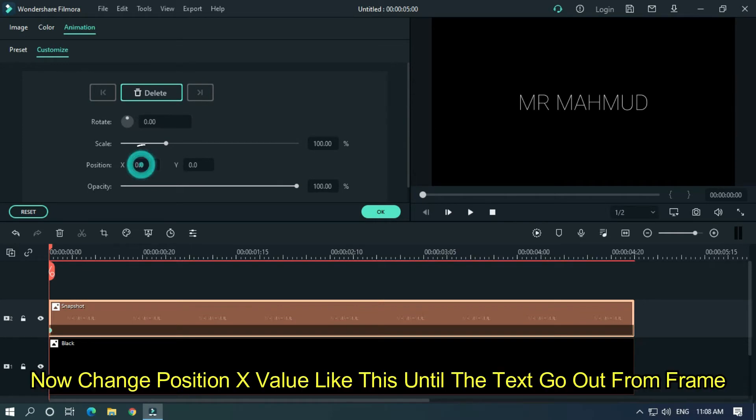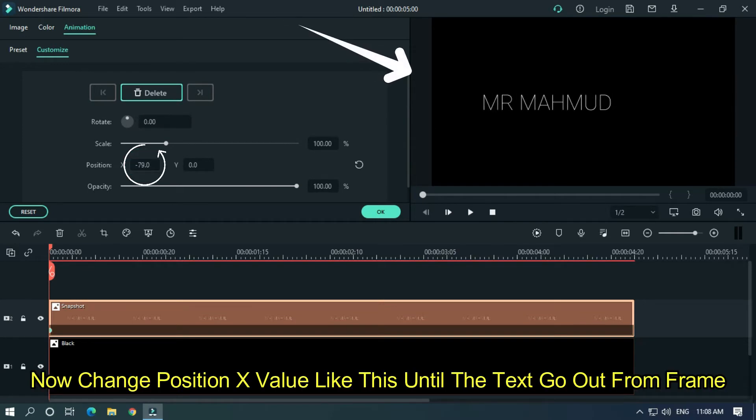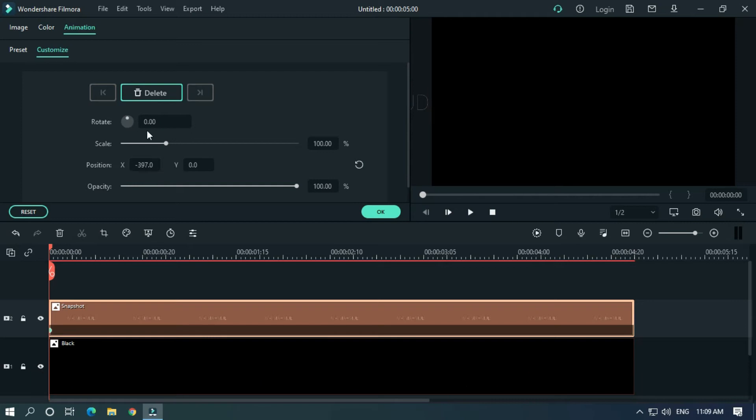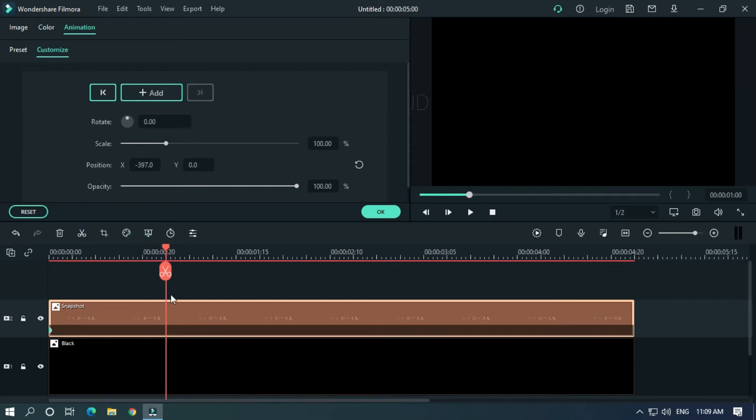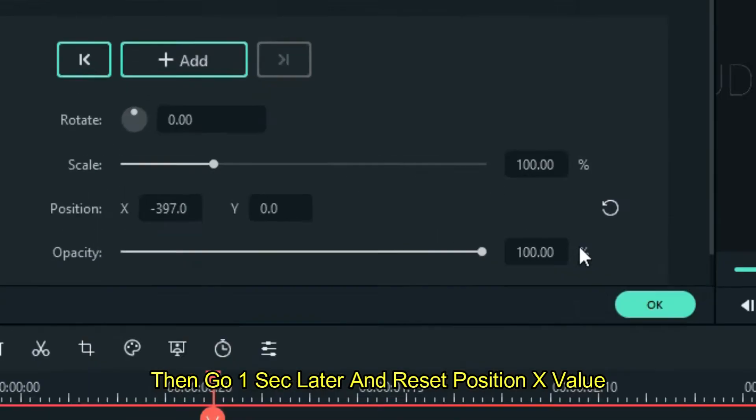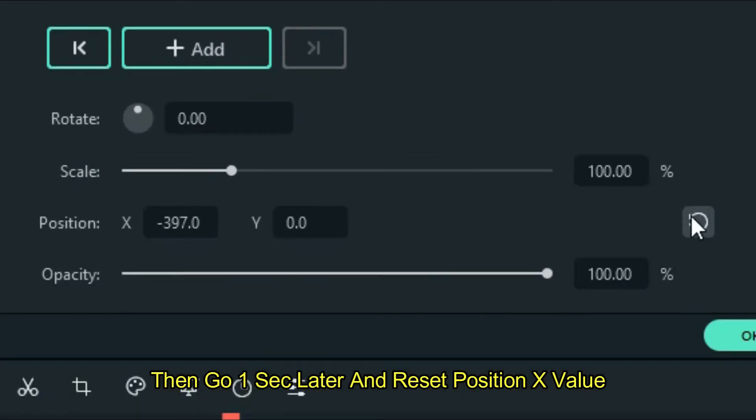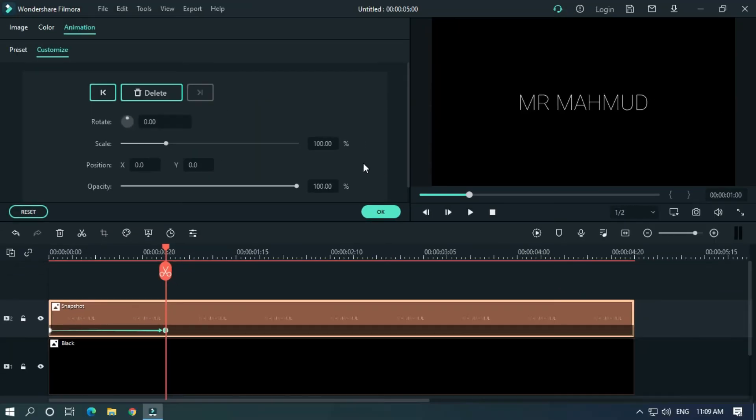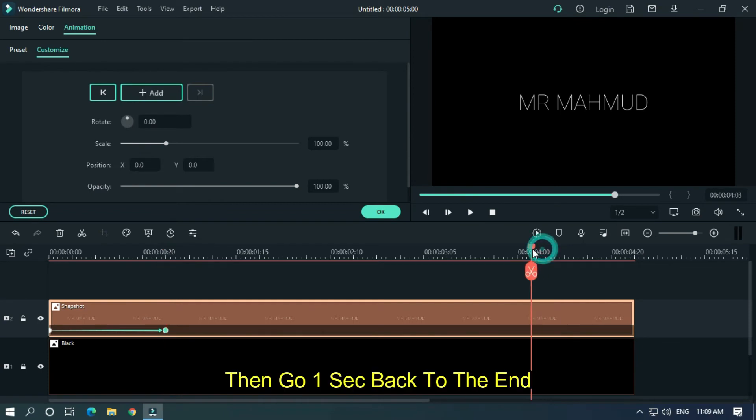Now change the Position X value like this until the text goes out of frame. Then go one second later and reset the Position X value. Then go one second back to the end.